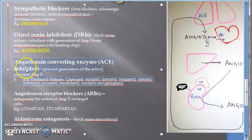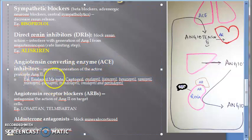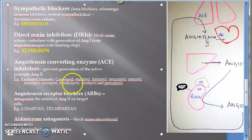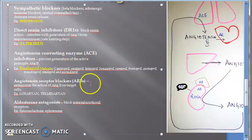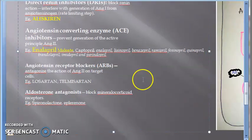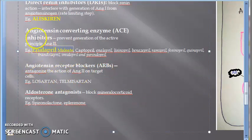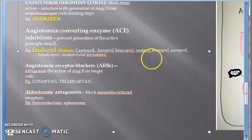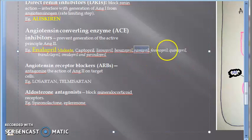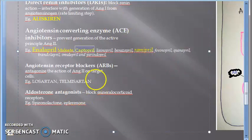For angiotensin-converting enzyme inhibitors, the drug actually used is enalapril — remember enalapril, used as enalapril maleate. Other examples are captopril and ramipril.